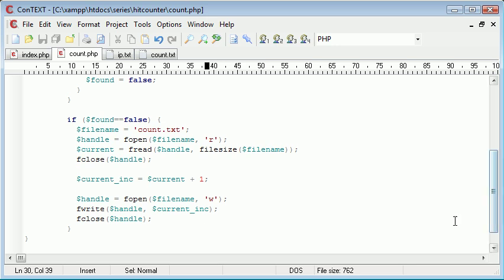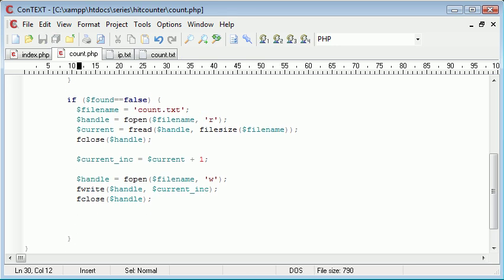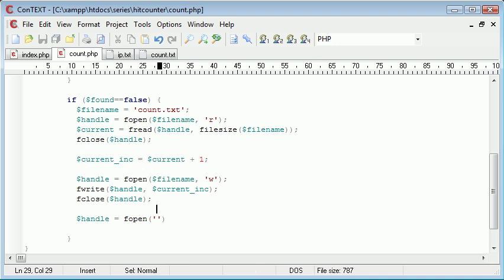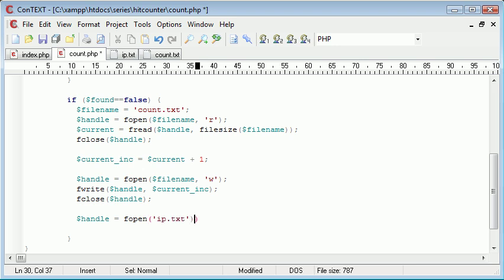So what we want to do is after we've written to this file, we want to open the ip.txt file and we want to append an IP address onto the end of it. So what we want to do here is create a new handle and this is fopen. And this time we want to open, let's go up here, we can just specify that in here actually. We want to open ip.txt and we want to open that to append onto it.